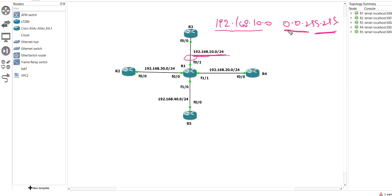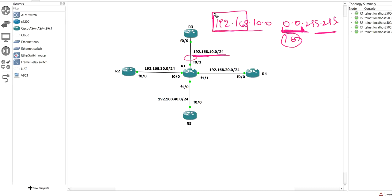Why all interfaces? Because the wildcard mask is 0.0.255.255, which means the router matches only the first 16 bits — the first two octets. So the router will match 192.168 only. If the first octet is 192 and the second octet is 168, EIGRP will be enabled on that interface.